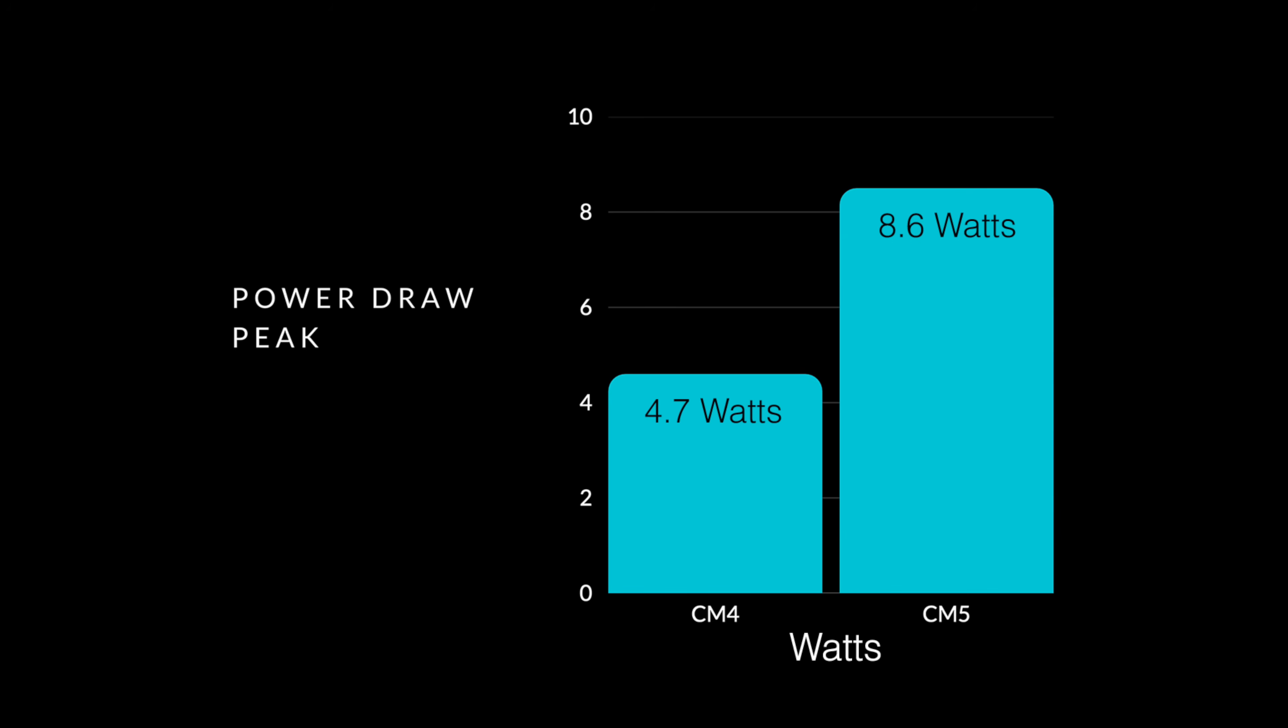Actually, almost double power draw here. So on the CM4 at full boat, 4.7 watts, the CM5 draws 8.6. Now, all of that wattage does transfer over to heat. Remember, we're passively cooling this with the rear shell of the uConsole. And while the CM5 didn't hit thermal throttle, you can see that it is coming in hotter.